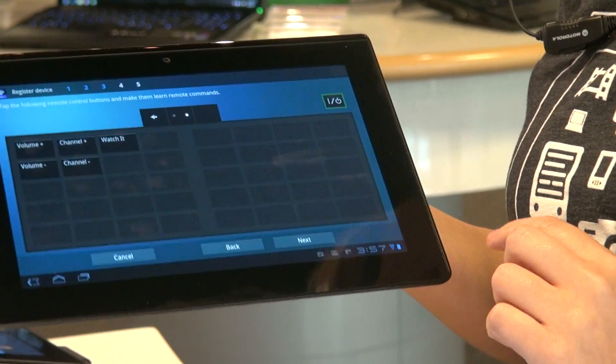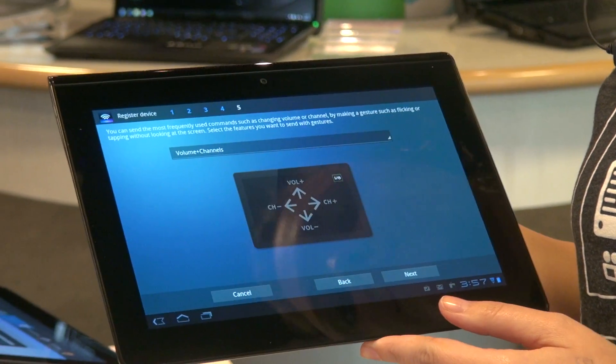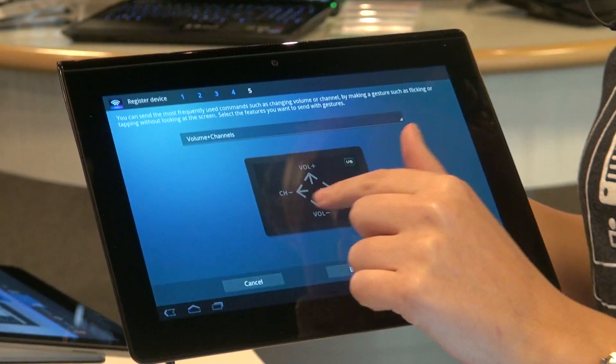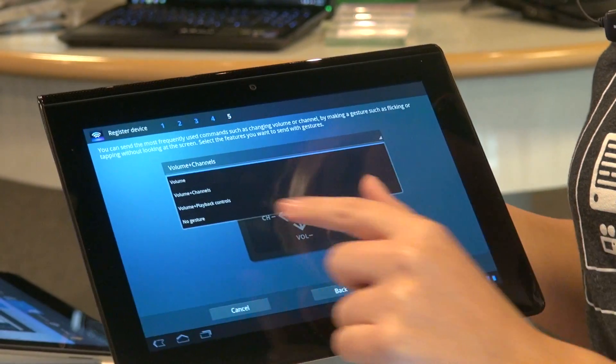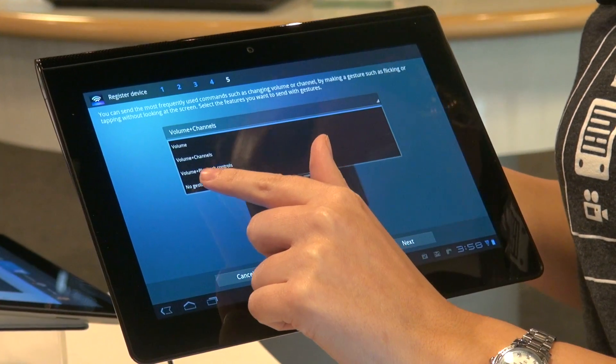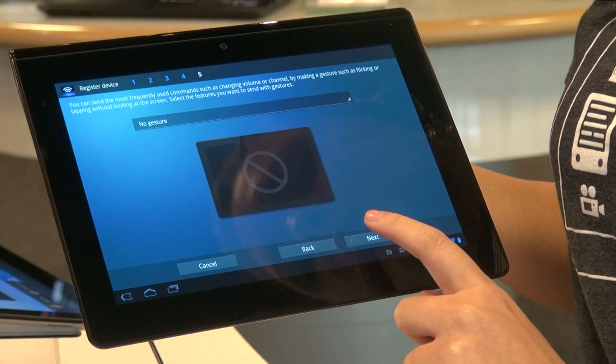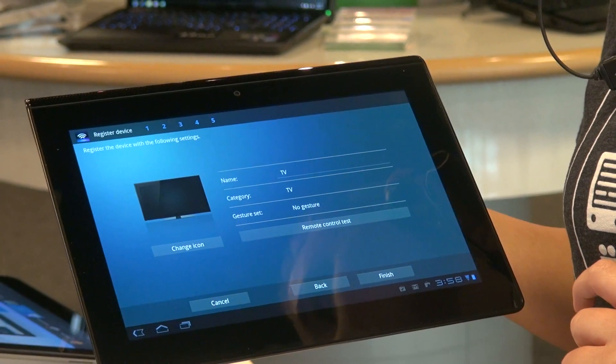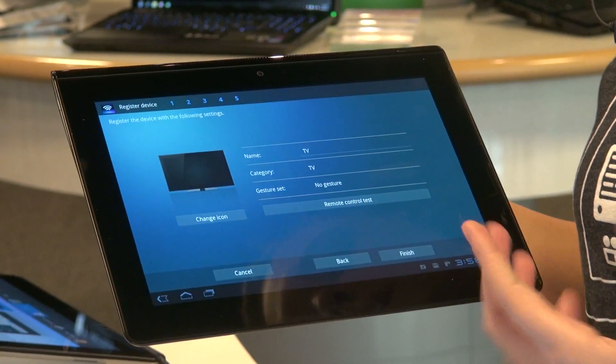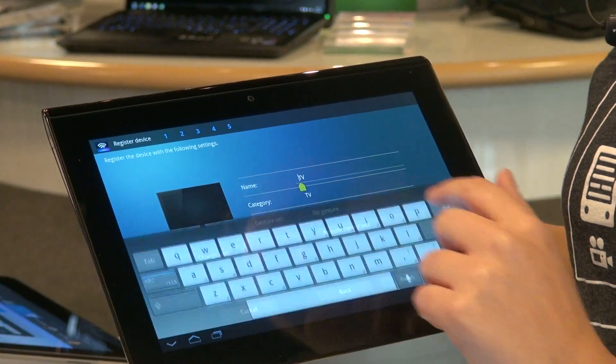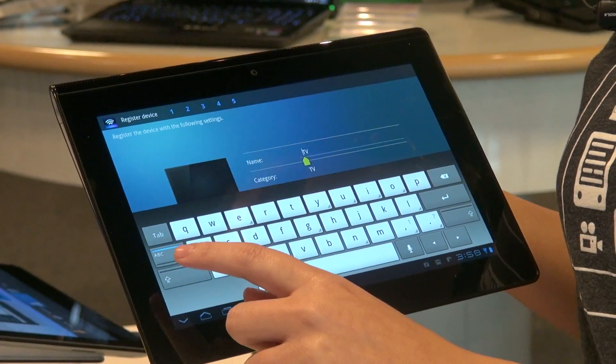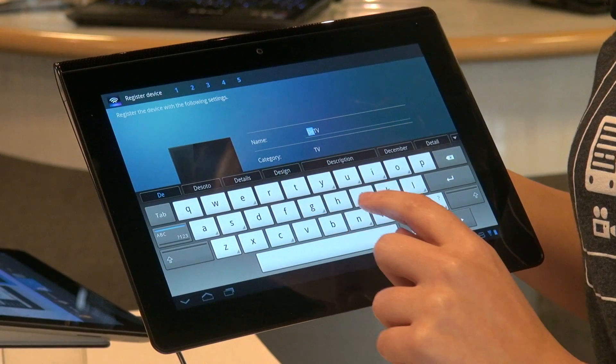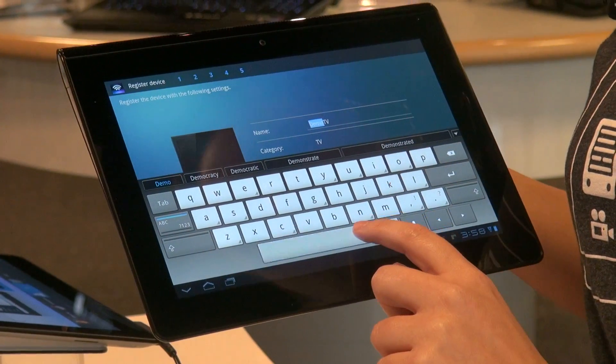Now we go ahead and hit next. We don't want any of these gestures. So we're going to hit no gesture. Then we'll hit next. Now we can name our television to be something different. So we can hit. Make it card. Demo. TV.